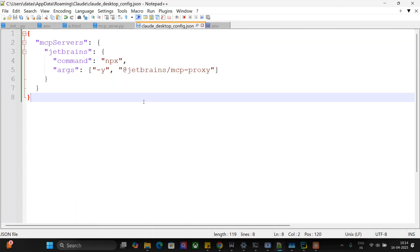And then once you restart your Claude, it would be able to see JetBrains tools present with it. You can use the same thing with your local AI models as well. I have already explained in a previous video how you can use MCP server with Ollama or with another API as well. So do check that out. And this is how you can connect your PyCharm IDE with Claude. Thank you so much.